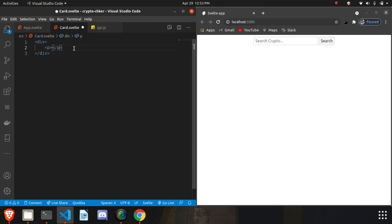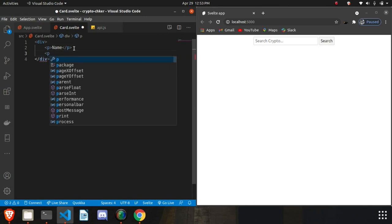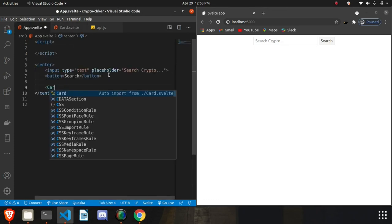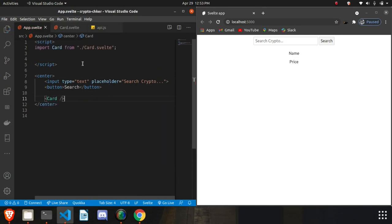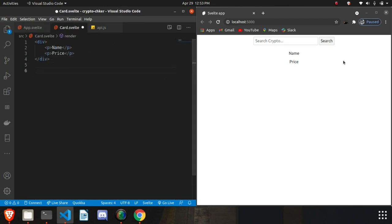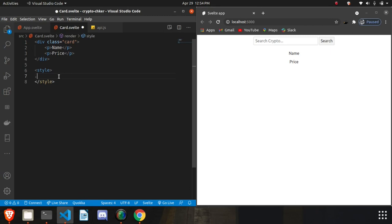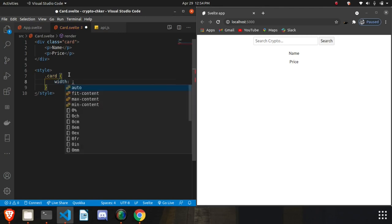What we need to do is place the name and the price inside the card. Let's import Card into the main app — it's auto-imported. It's not looking so good yet, so let's give it some styling. I'm also a front-end engineering intern at HighRadius. Let's give the card a class called 'card'.